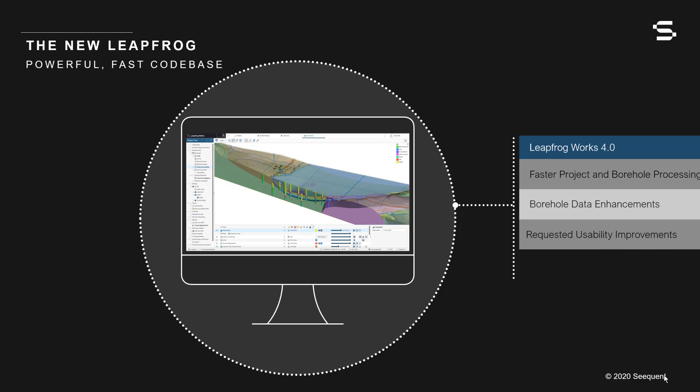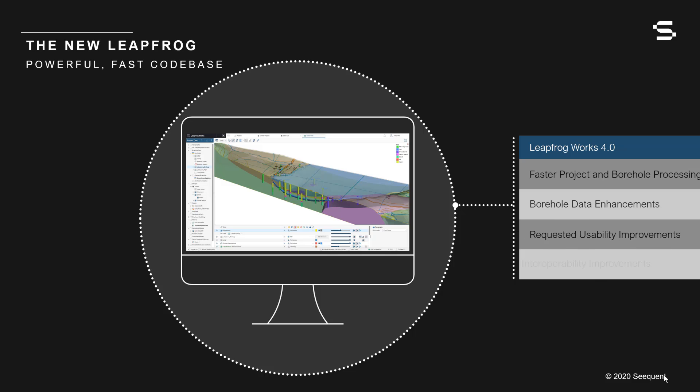Your insights have helped shape Leapfrog and this release responds to many of your requests. We are also continuing to strengthen our partner and cloud integrations with the seamless new connection to Bentley's Open Ground Cloud environment and improved data transfer between Works 4.0 and our own Sequence Central.